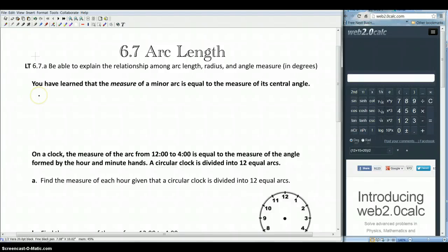Here we go with section 6.7, arc length. Our learning target is to be able to explain the relationship among arc length, radius, and angle measure in degrees. If you remember earlier back in chapter 6, we learned that the measure of a minor arc is equal to the measure of its central angle.